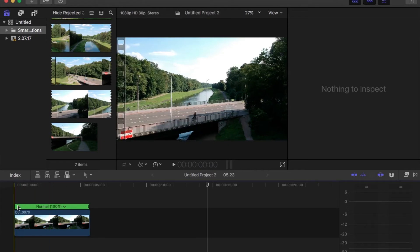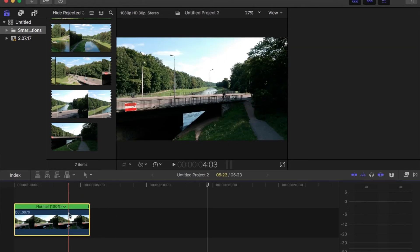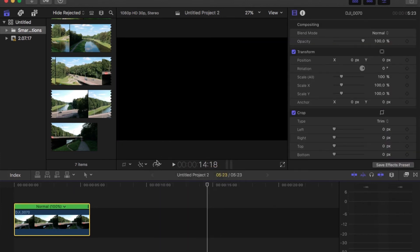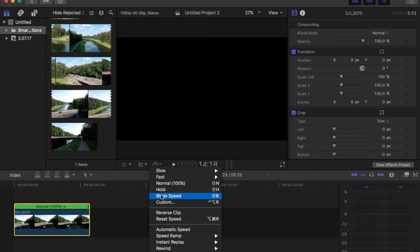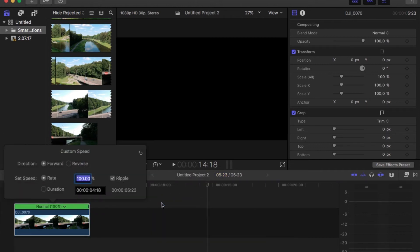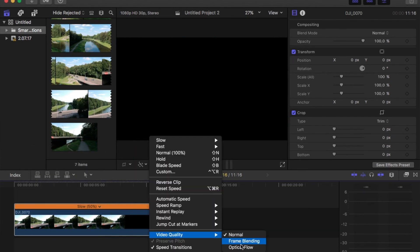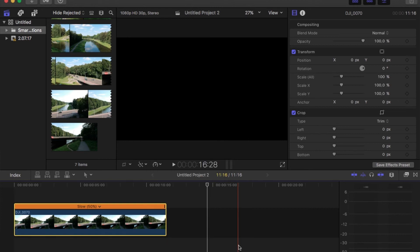It's the same if you want to do this in Final Cut Pro 10. Here you just select the footage you want to use, go to this little tempo meter, choose Custom, and again — don't go below 50% if you don't need to. So I just choose 50, then go into it again and in Video Quality just choose Optical Flow.